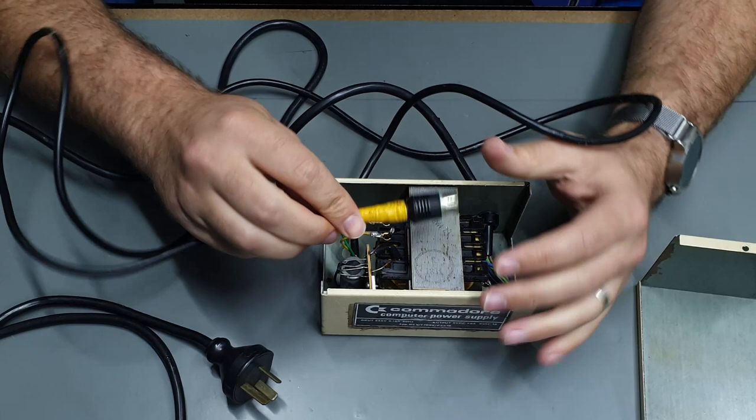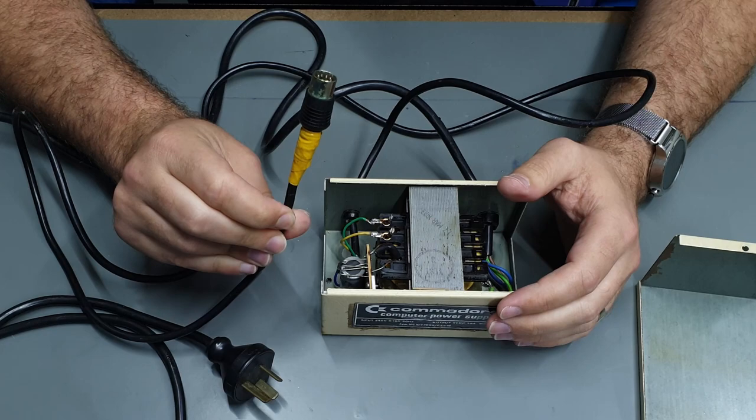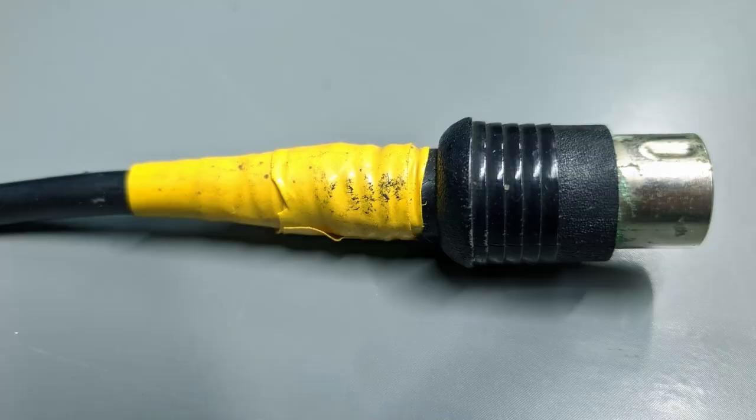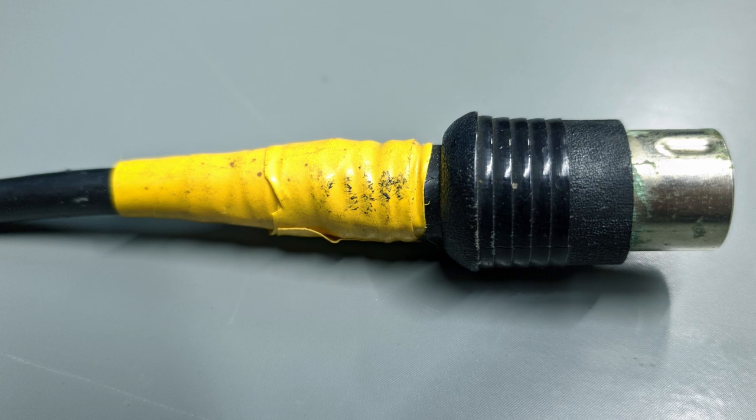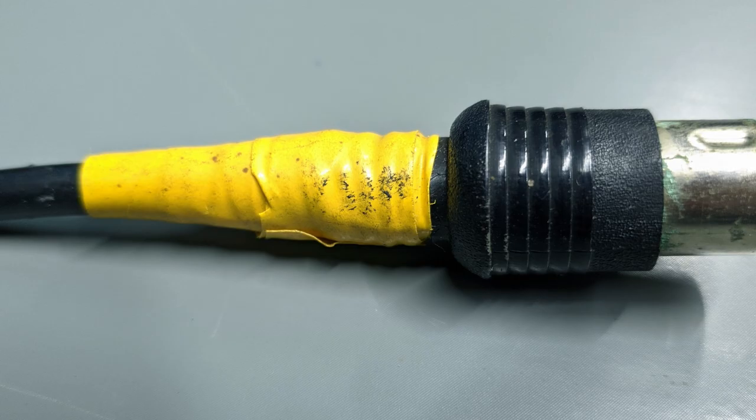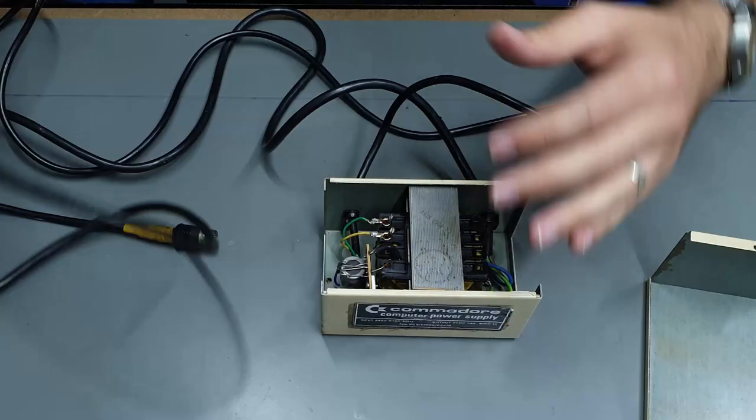The DIN plug has seen better days so we might replace that, and it's actually there's little hints of green what looks like limescale on it, so yeah that's pretty nasty, but let's just plug it in and see what it does, here we go.